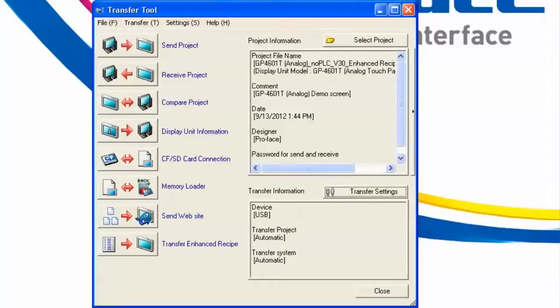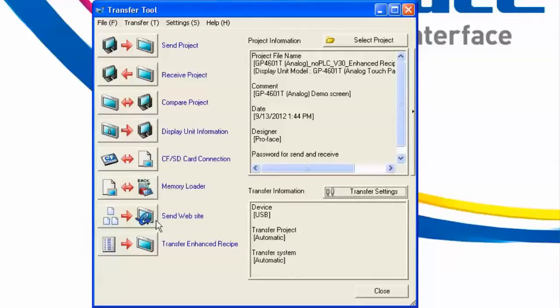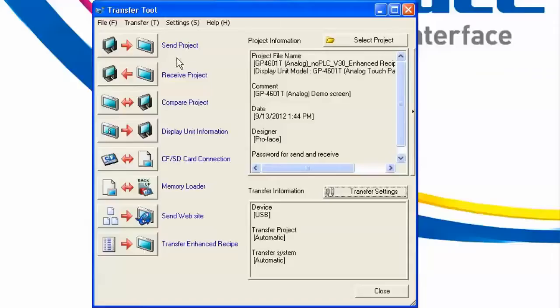To send this project to the HMI, it's obvious that we use the Send Project button here at the top, or the hyperlink located next to it. Down here we have the Send Website button, which allows us to manually transfer the website whenever we press this button. We can also, however, instead of doing it in a two-step process, we can do it in a one-step process where it will send the project and immediately afterwards send the website data.